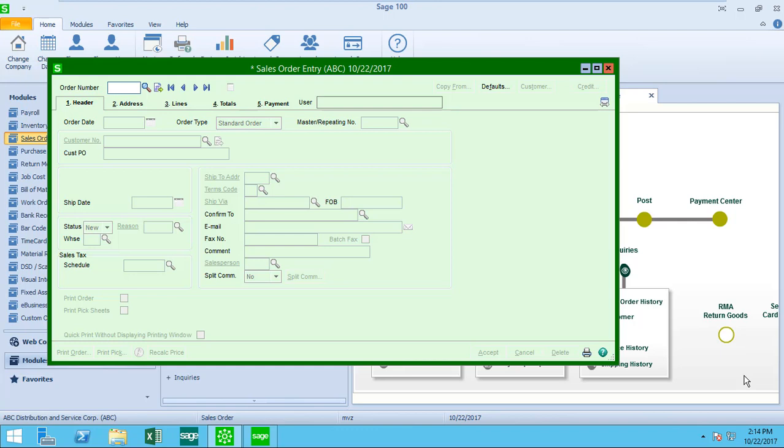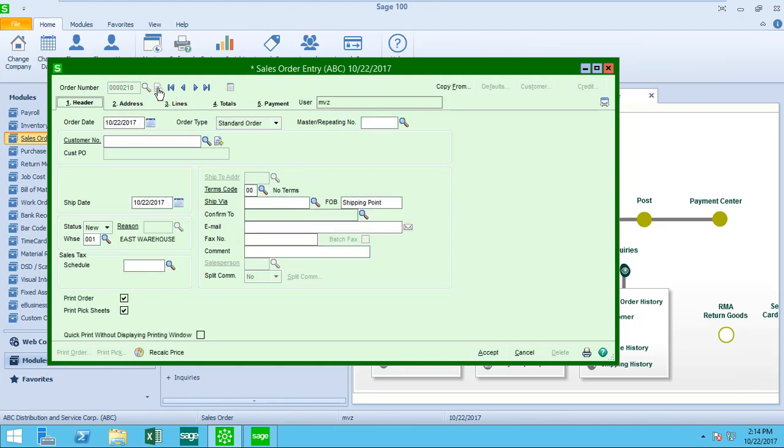The first task is to assign the order number. I'm going to do it with this handy little next icon. If I wanted to, I could certainly enter the order number rather than taking the next system number.